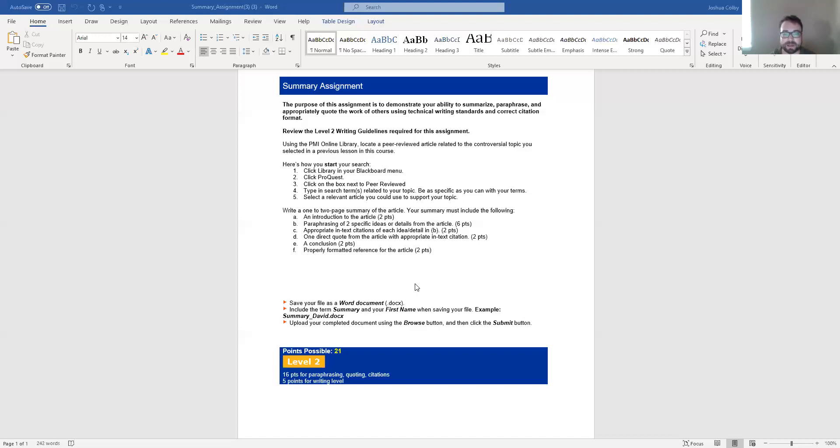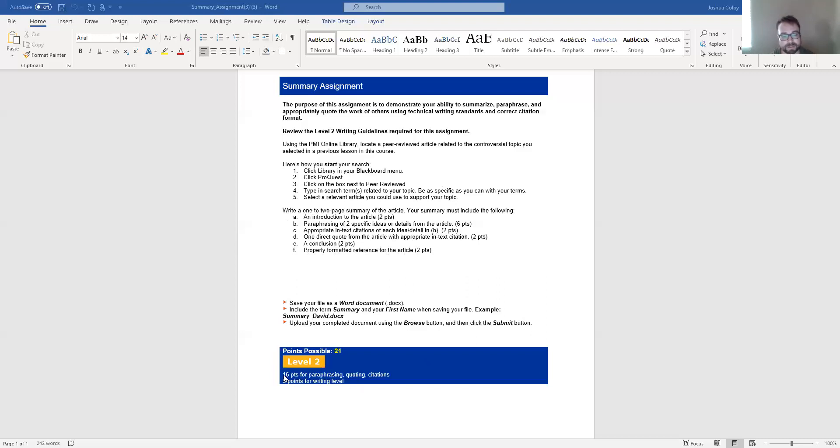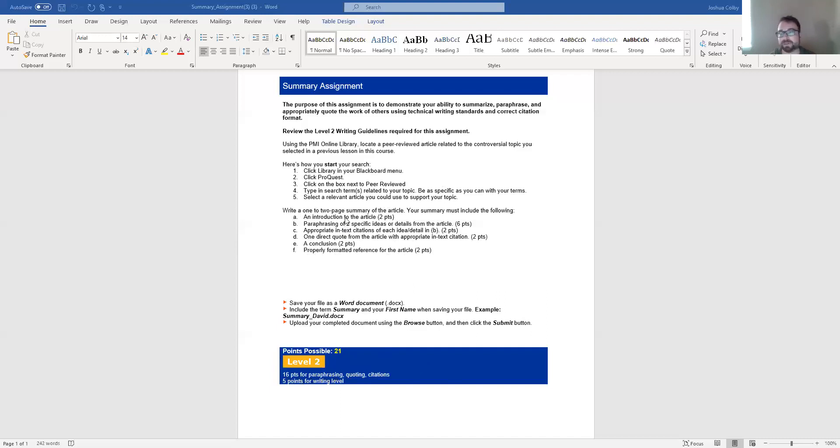So in terms of the in-text citations and the reference, I will get into that just a little bit more after we look at the reference assignment. So that's it. Please note that the 21 points available, 16 of which are for effectively paraphrasing, quoting, and citing, and then five for the writing level. And make sure that you have at least that first, that one full page, ideally closer to two page summary.